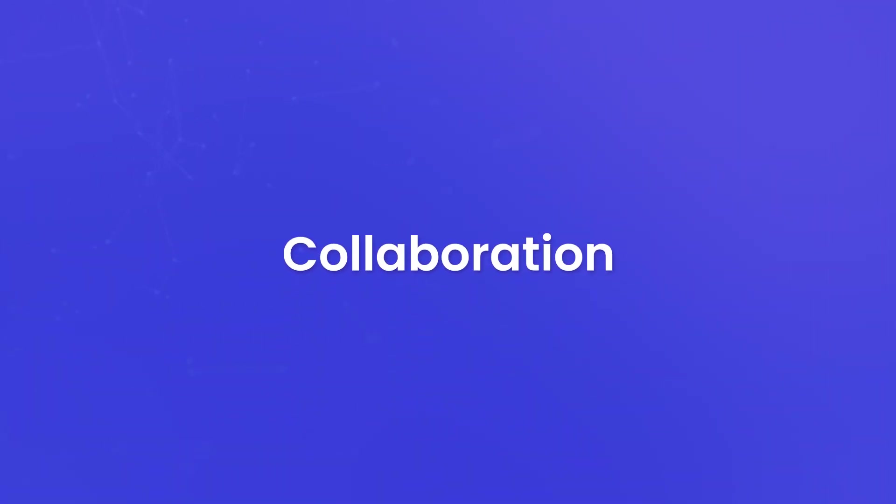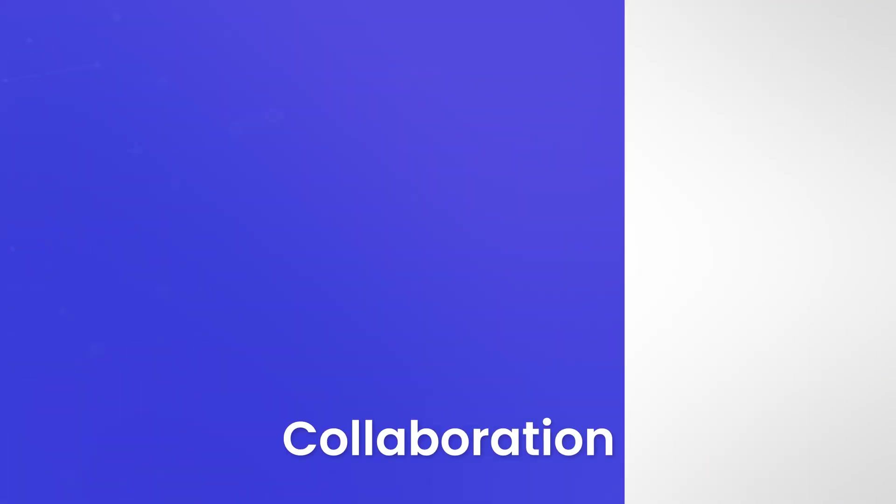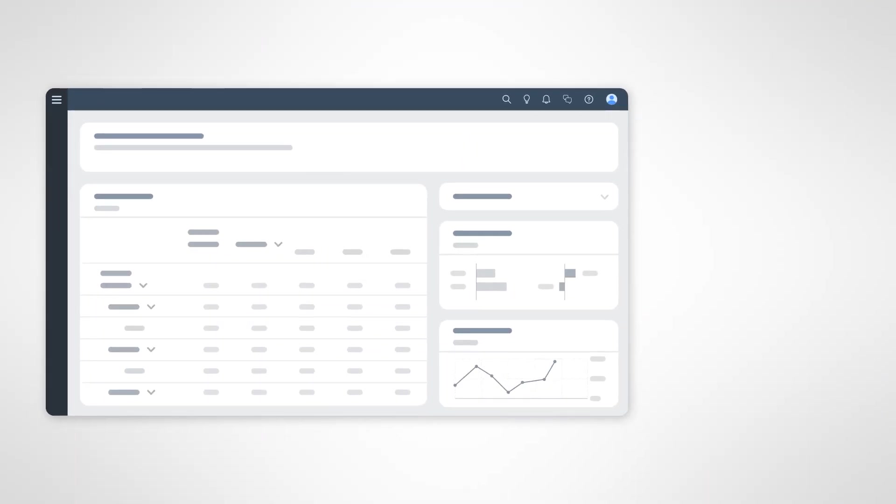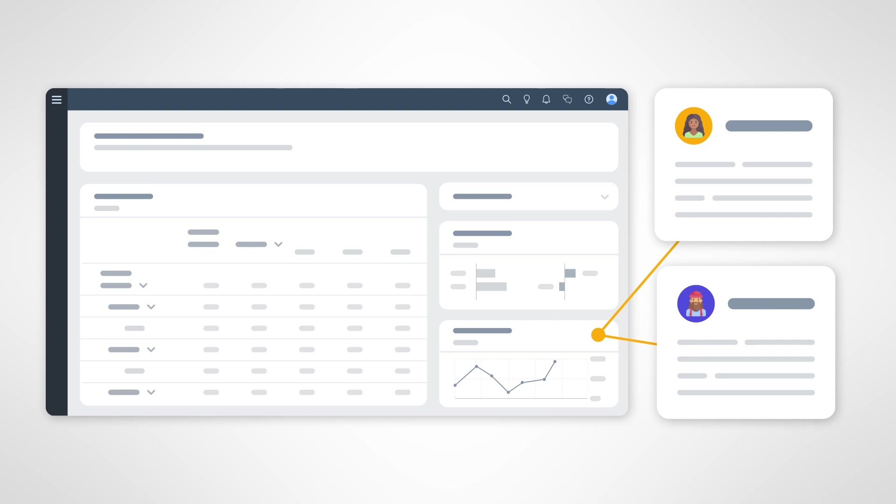Collaboration. Collaboration is key in today's world. Users can collaborate on stories by adding comments, annotations, and discussions directly within the dashboard. This collaborative feature promotes knowledge sharing and informed decision making among team members.